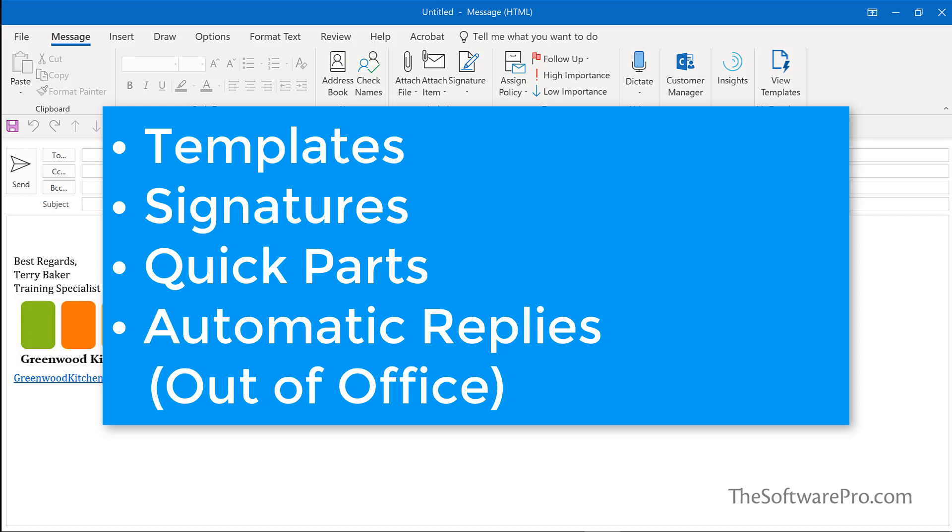Templates, signatures, quick parts, and automatic replies, often referred to as out-of-office replies.